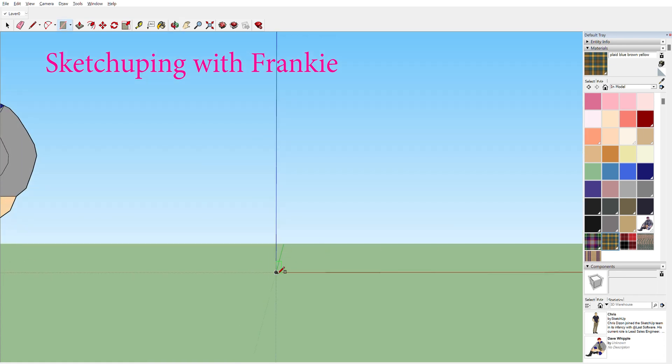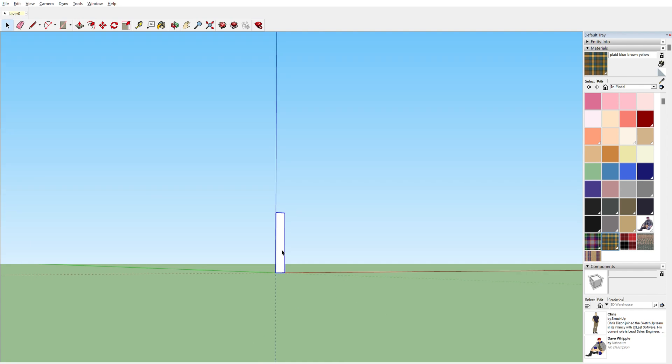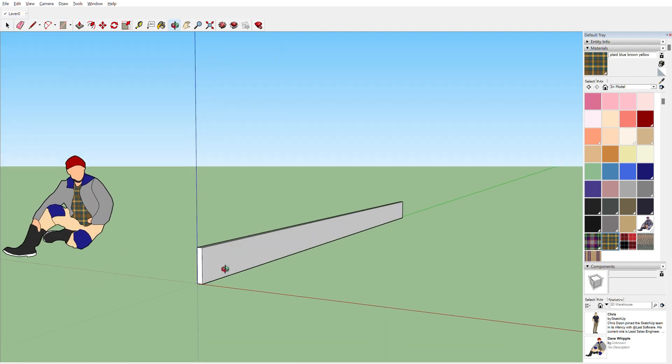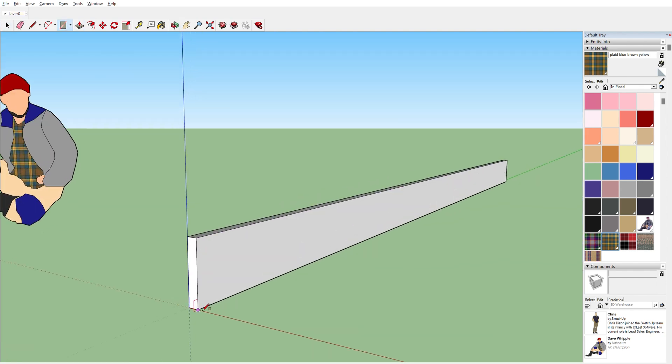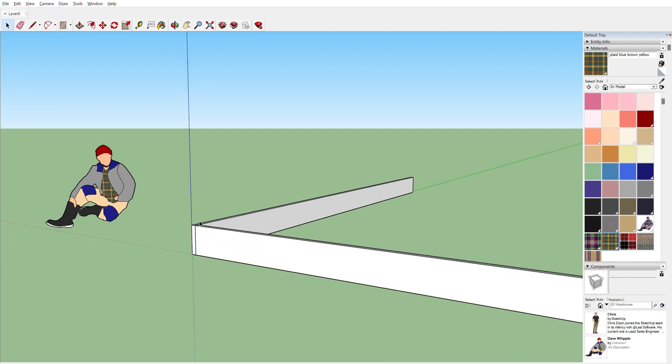I was watching Dave Whipple's channel the other day, and I saw him build a platform like this. I thought it was interesting because I've never seen anyone build a platform quite in this way.